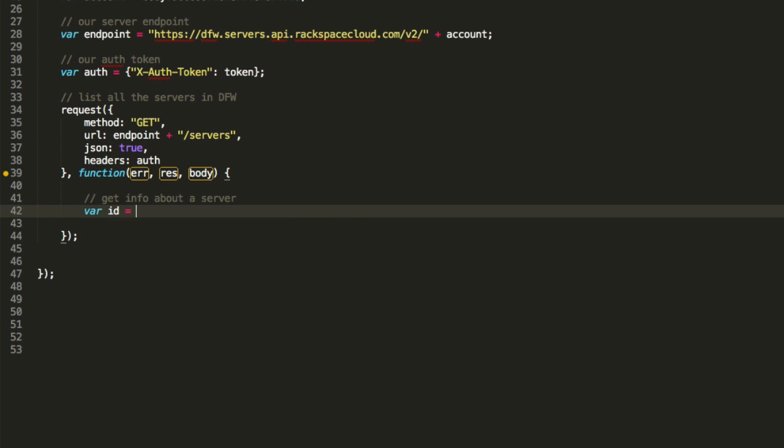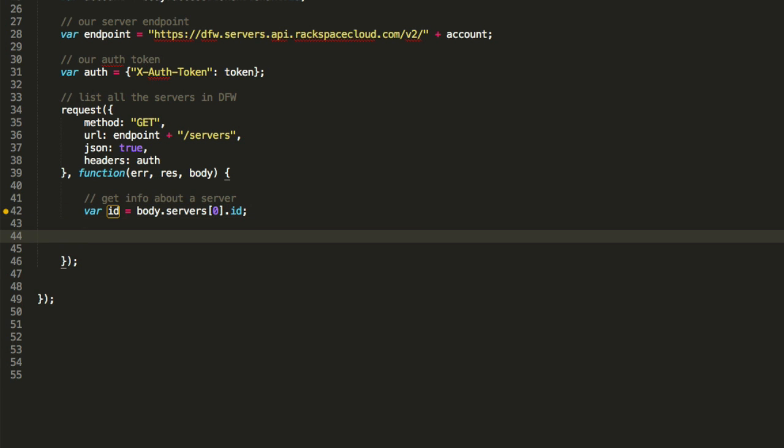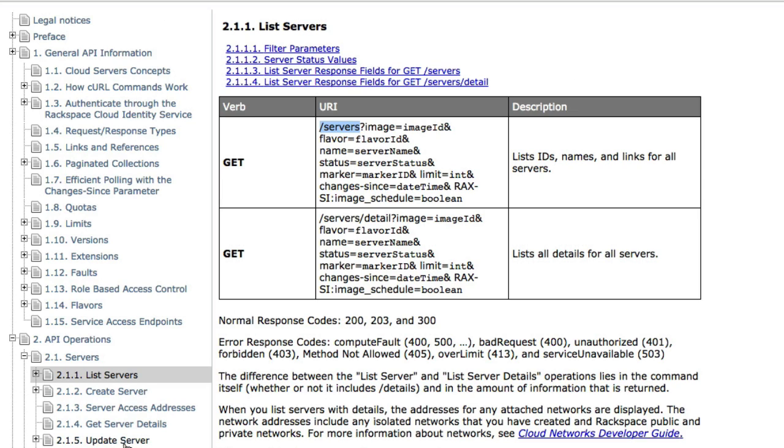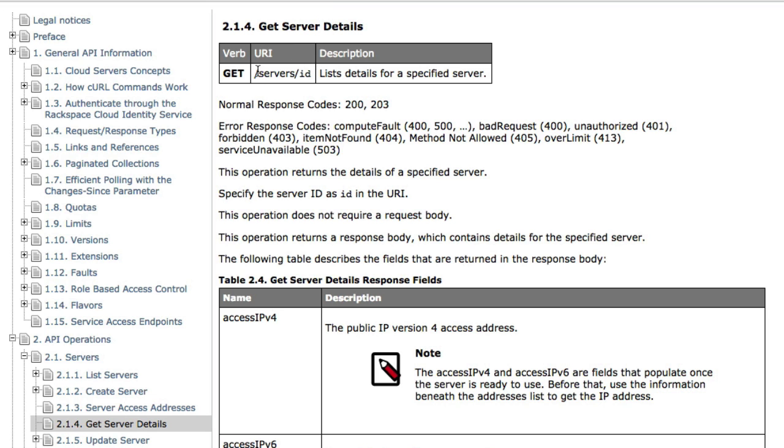Last step is going to be get info about the server right there. So we're just going to say var ID equals body.servers, and it's an array. It's only one dot ID. You can do whatever you want with this. I'm just making this as a test. And we're just going to do the last thing, which is, if you look at the API, it says get server details.